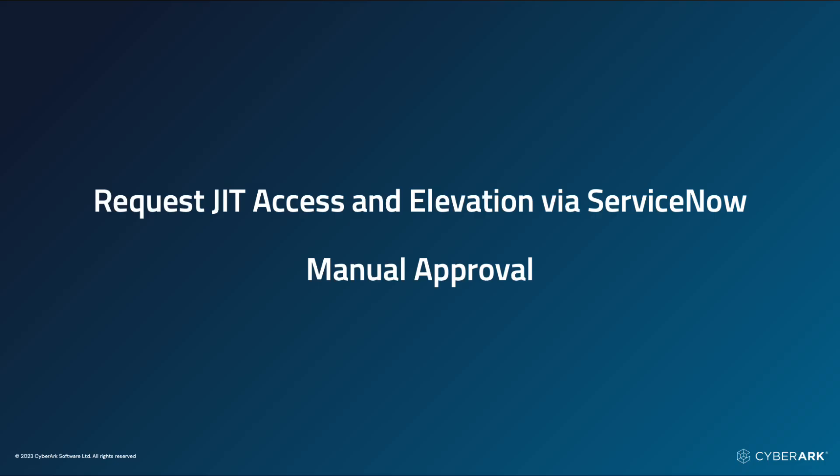Welcome to our demo of the EPM ServiceNow integration. Today, we'll demonstrate how to request and approve just-in-time access and elevation using EPM and ServiceNow. We will first show the manual approval flow.